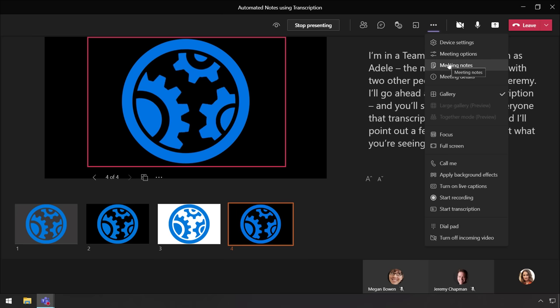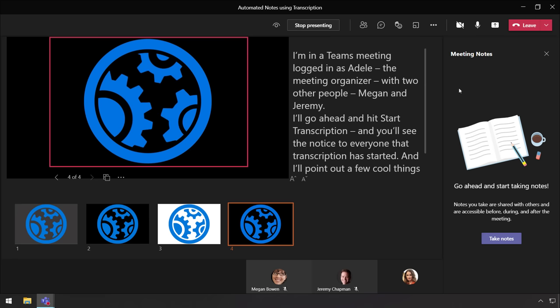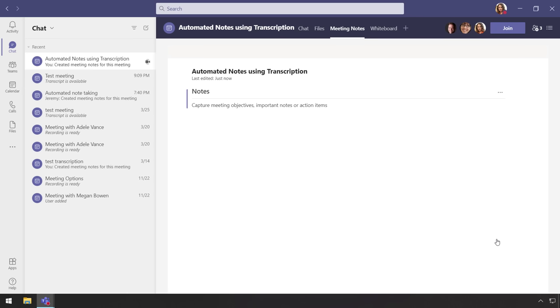Now taking manual meeting notes in Teams has been around for a while. You just go into Settings, then click Take Notes, and this is a great capability to associate written notes with a meeting that everyone in the meeting can get to later.